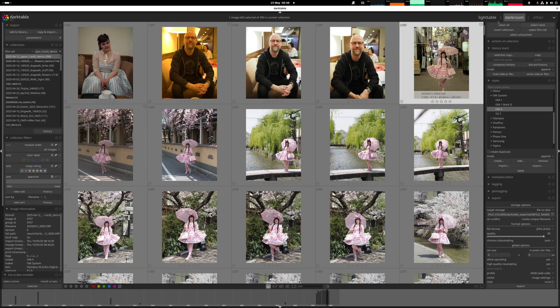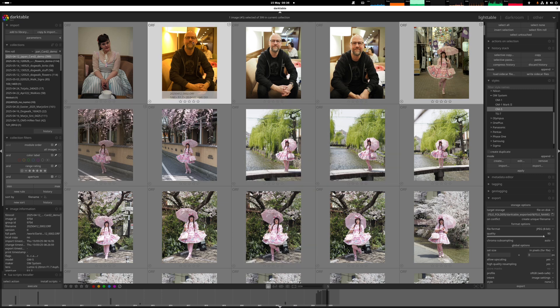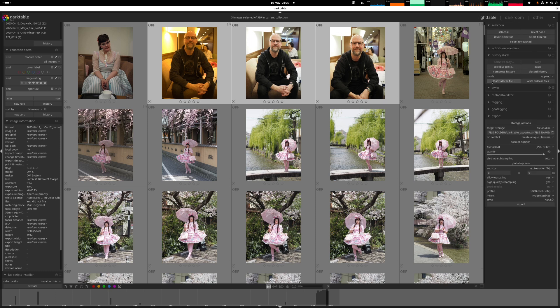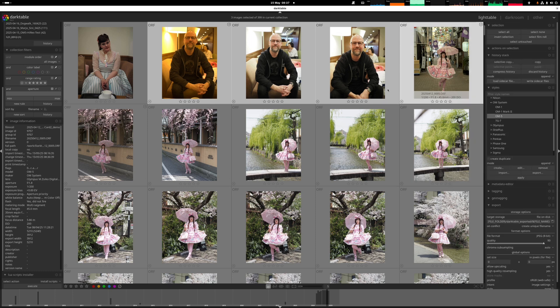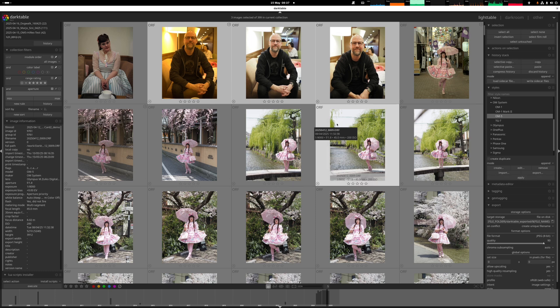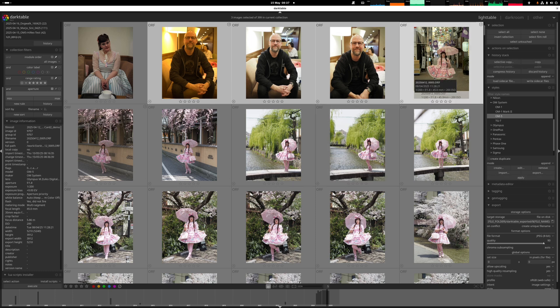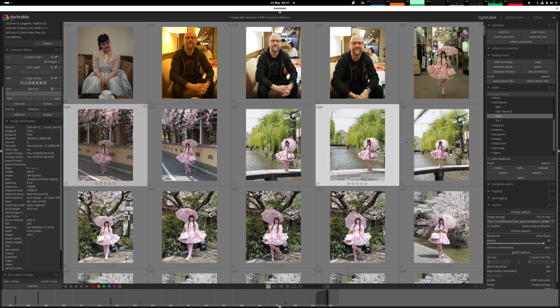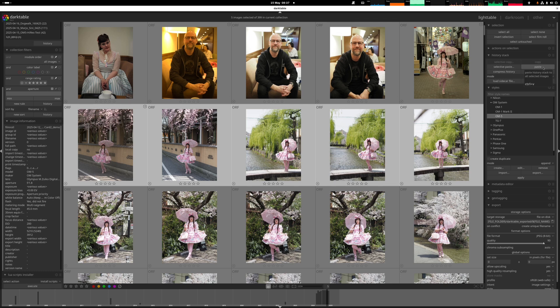If you're in Lighttable view, you can select multiple images and apply the camera style profile using this tab here. You can select multiple and then apply it to many. And if you've done manual adjustments, you can select one image, copy the history stack — which is all the changes you've made — and if you've got other images shot in the same lighting conditions and need to make the same changes, you can just copy the history stack, select a number of photos, and then paste to the history stack. It will make the same changes to all the images you've selected.